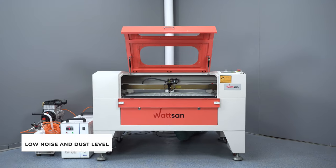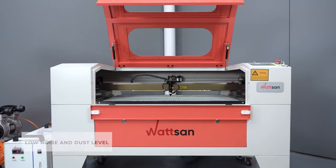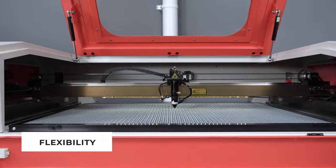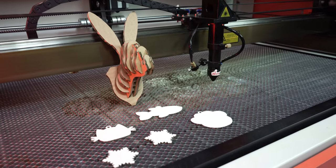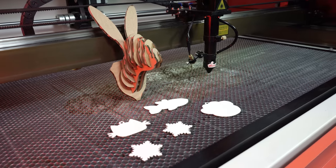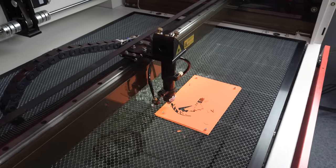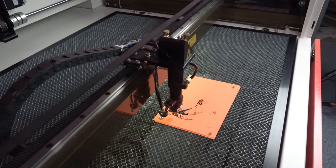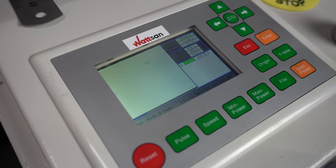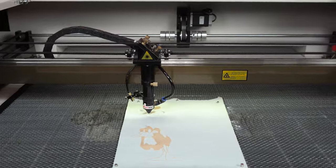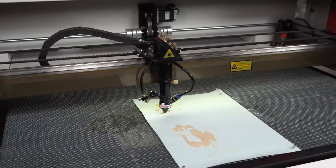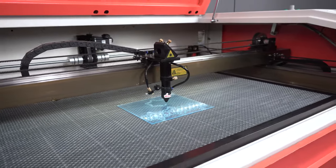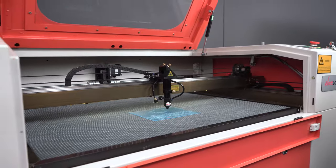Low noise and dust level. Flexibility compared to other types of equipment. CO2 laser machines are often used for prototyping. This means that before a product is mass-produced, it is first manufactured on a laser machine. Laser machines are easy to use, and it takes a minimum of time to master them. You can start full-fledged work in the shortest possible time.